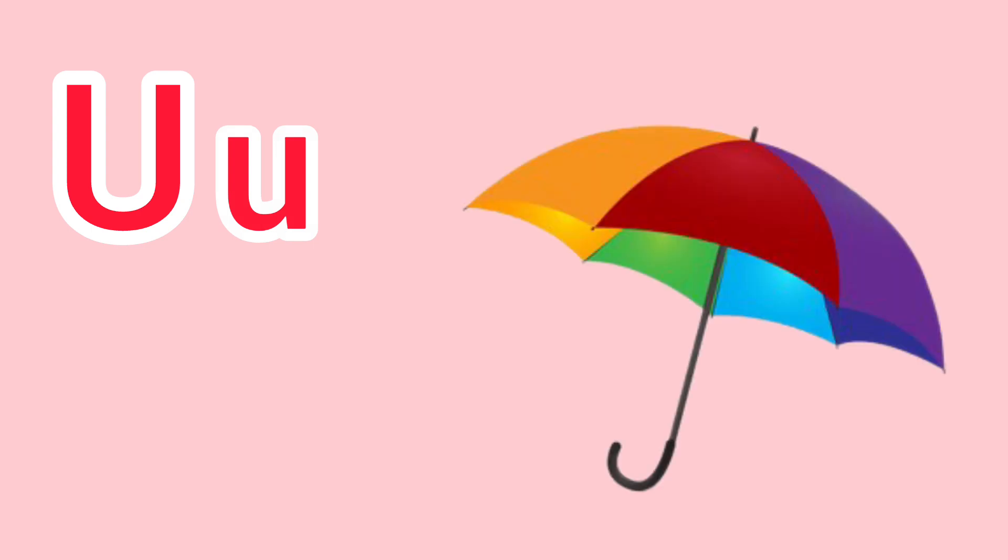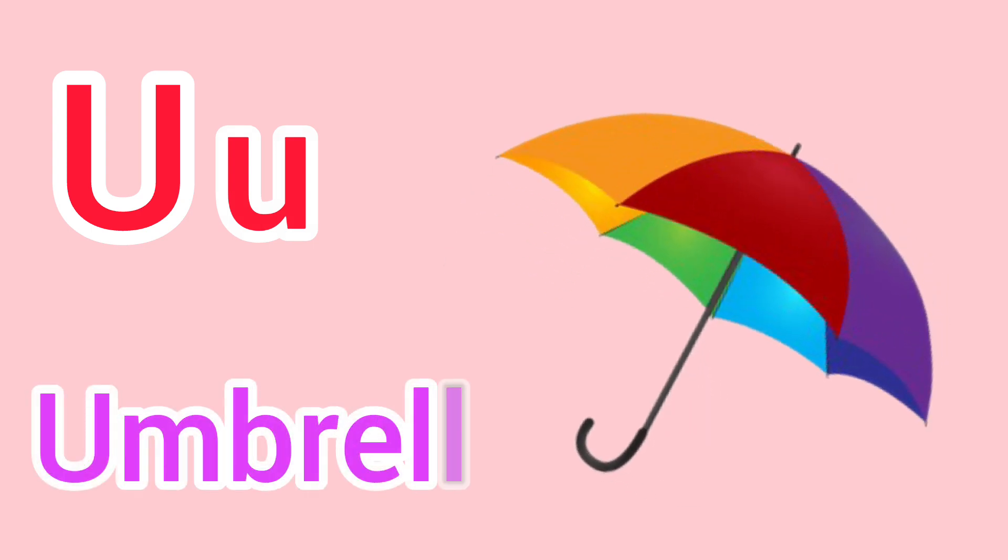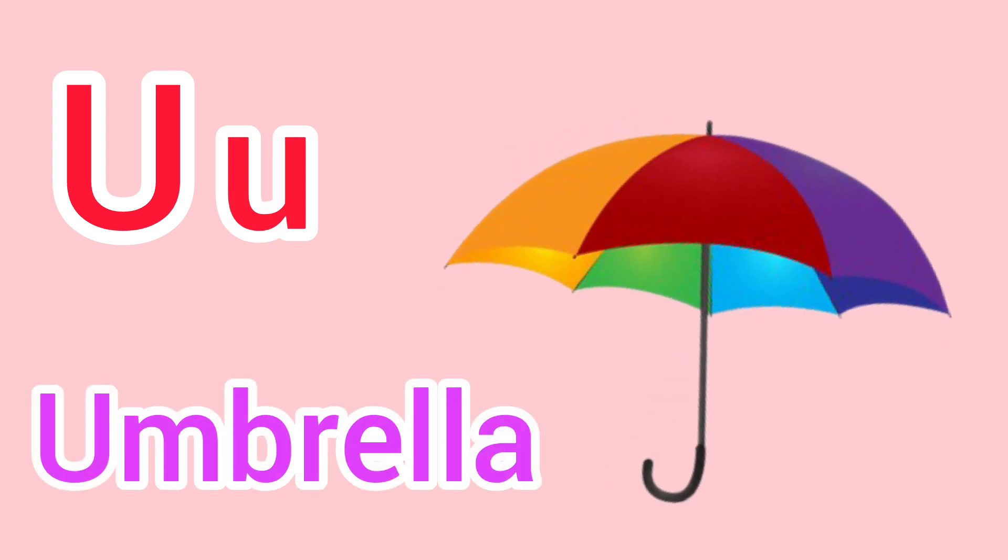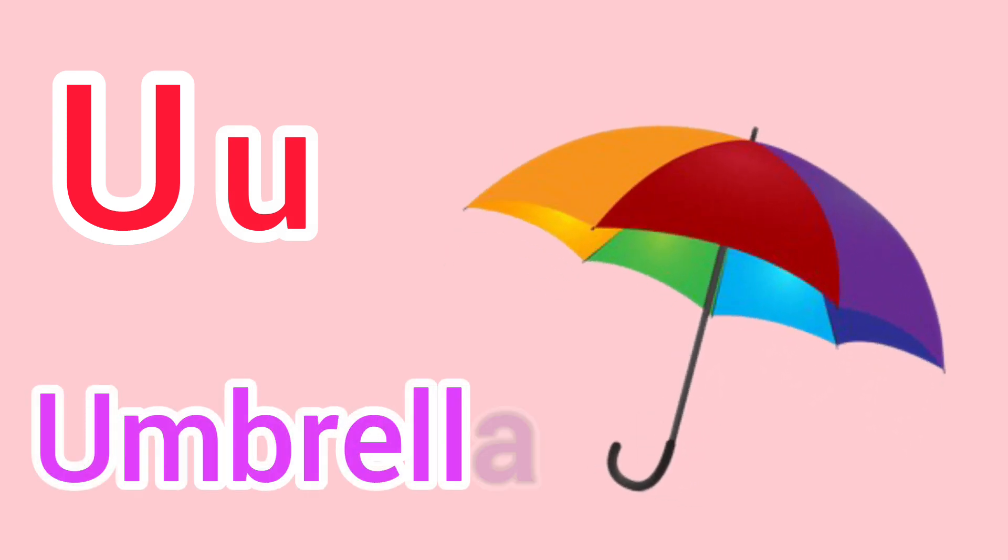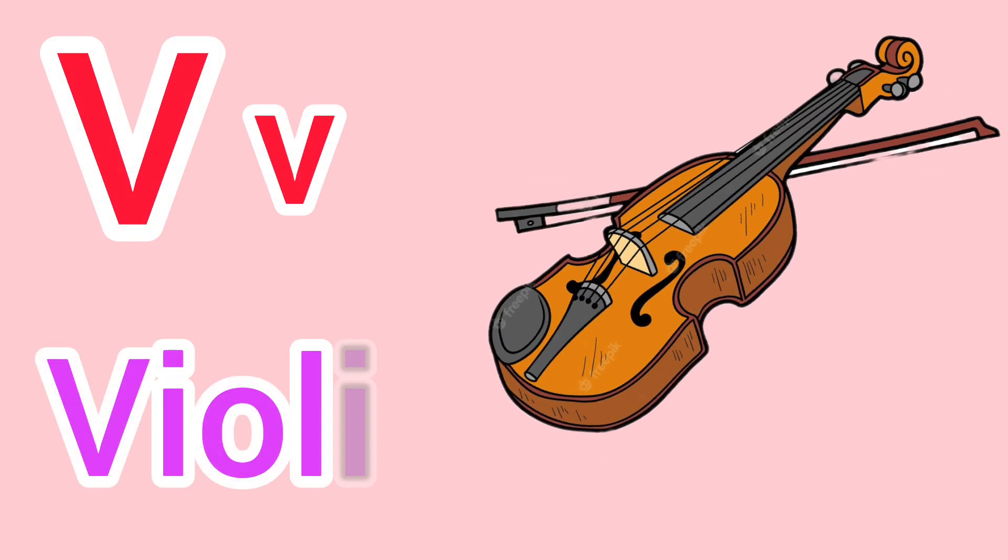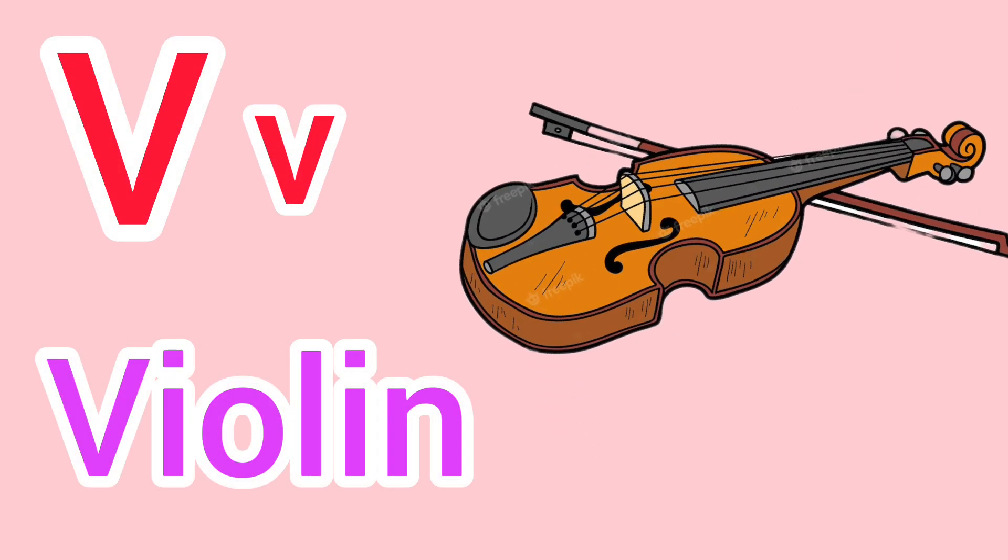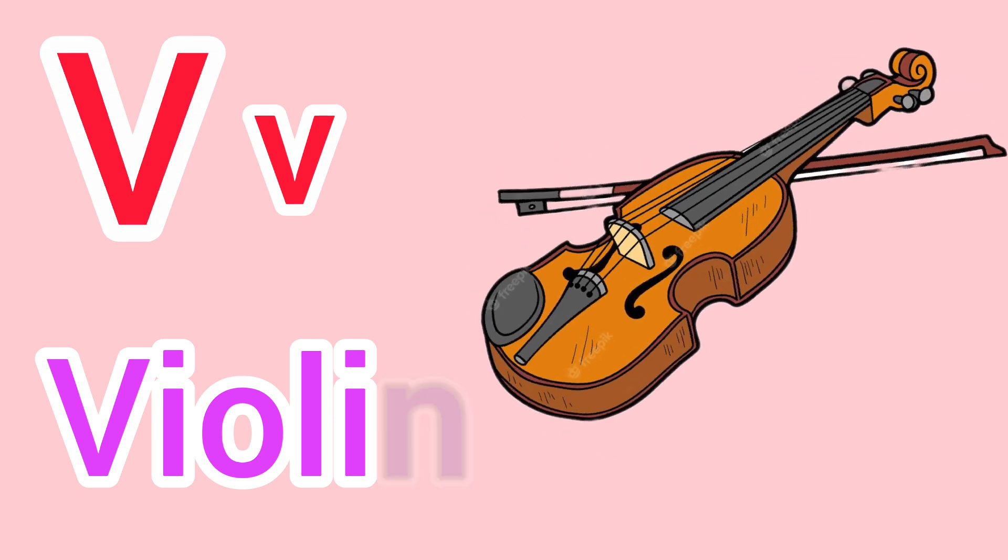Capital U, small u. U for umbrella. Capital V, small v. V for violin.